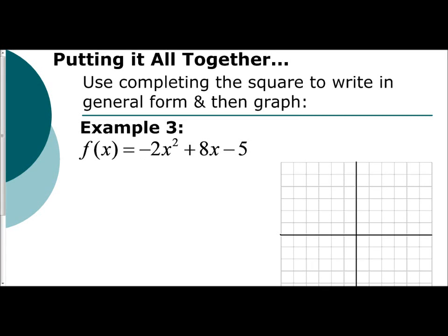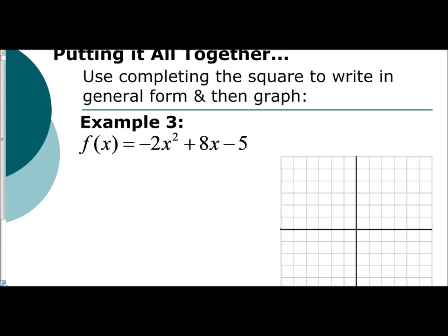In this video, we're going to be putting all the concepts together of completing the square when given a quadratic function — putting it in general form, and then from general form identifying the vertex, axis of symmetry, graphing it, and then doing left point and right point. So let's start.